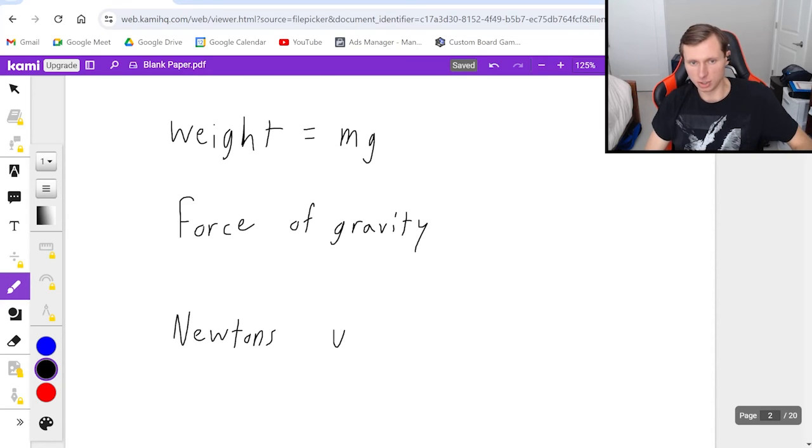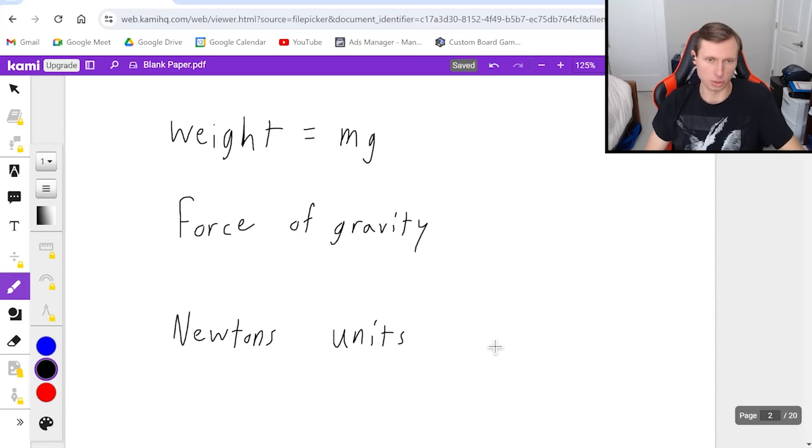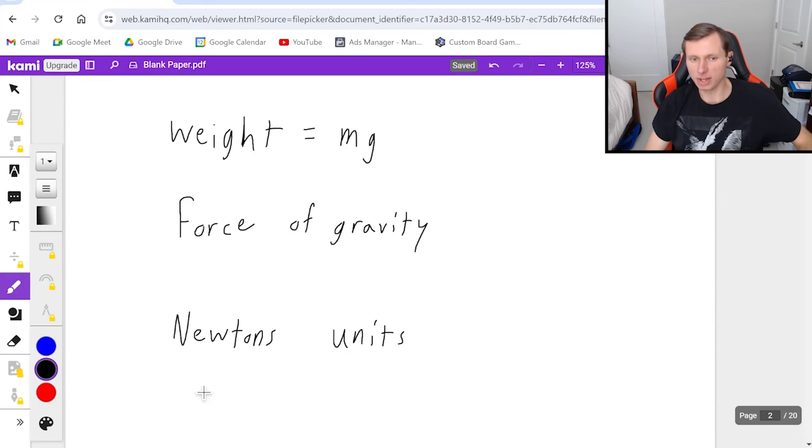The Newton, these are the units for any force problem. And we typically abbreviate that as just capital N.